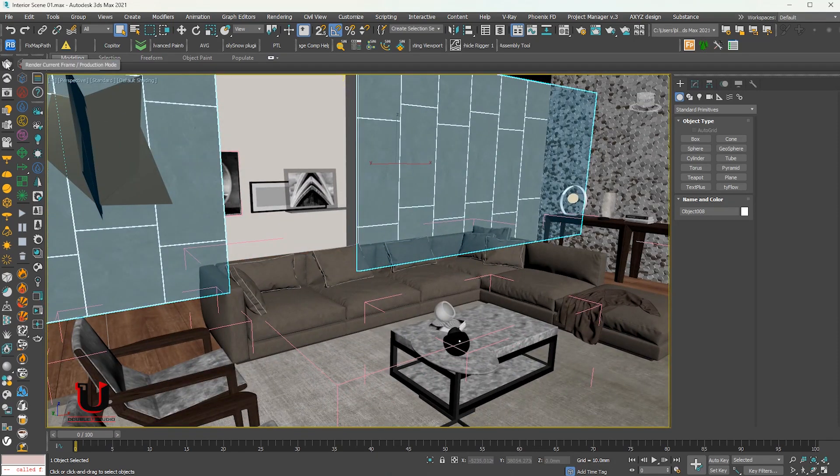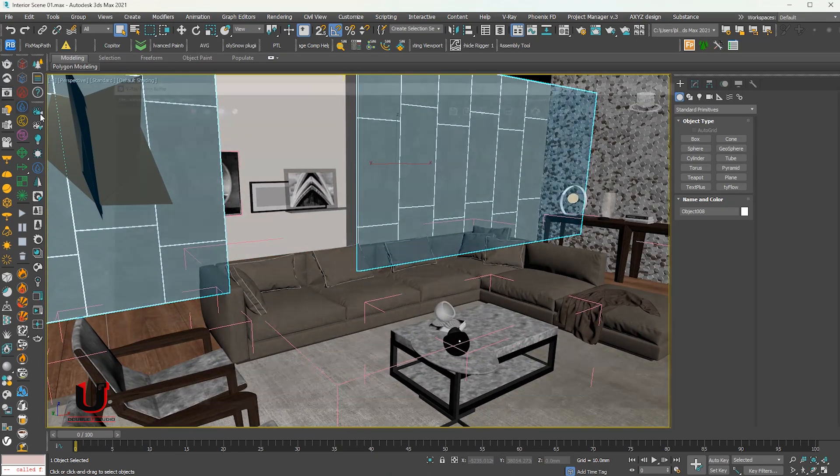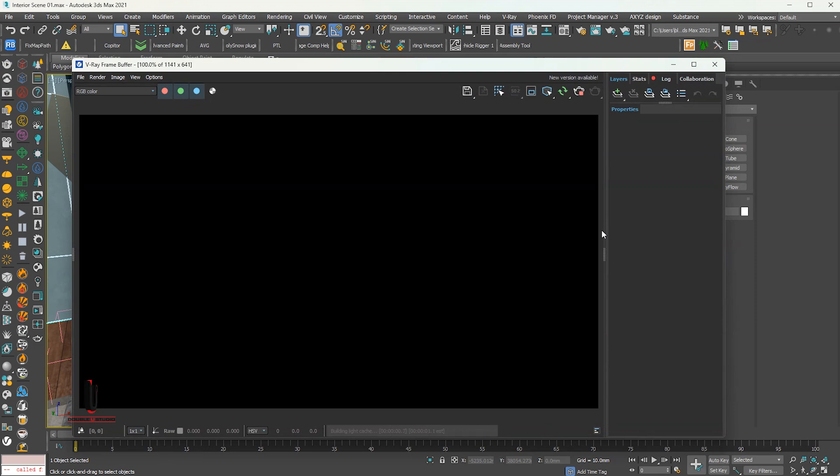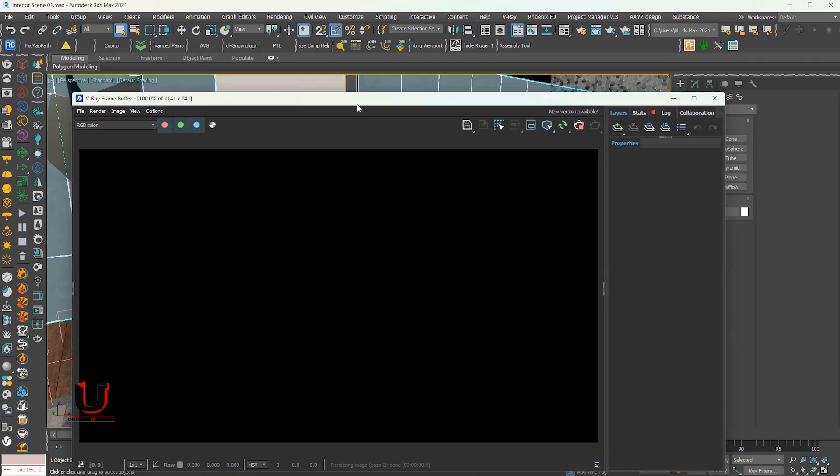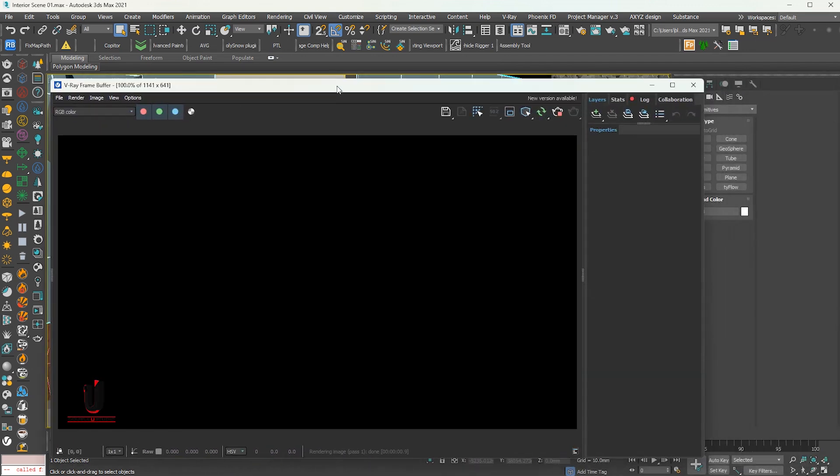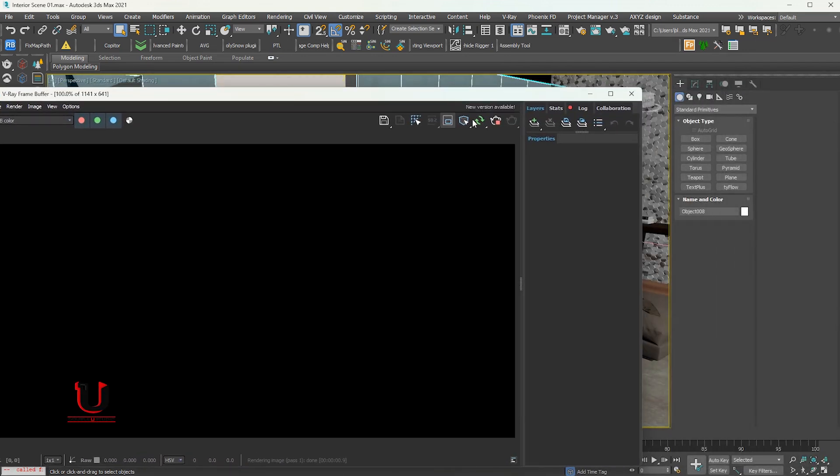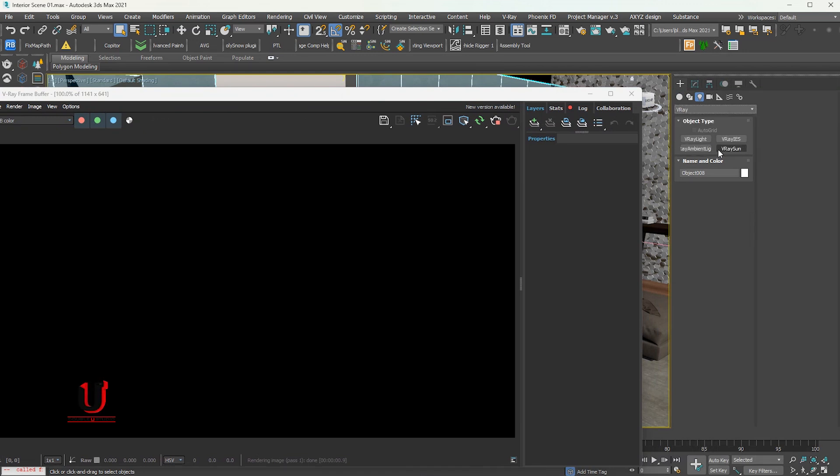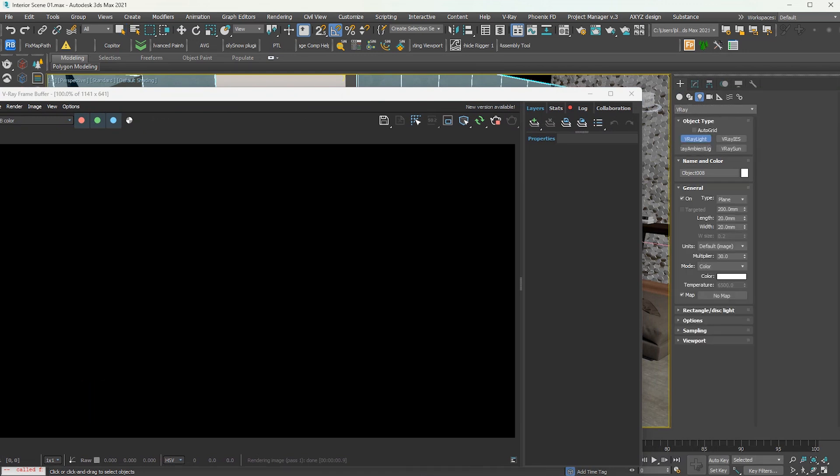Start V-Ray interactive rendering. Start V-Ray, then enter the V-Ray frame buffer. Just add the light. You can also turn on the V-Ray frame buffer and change the display settings.